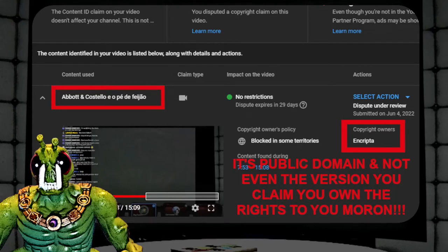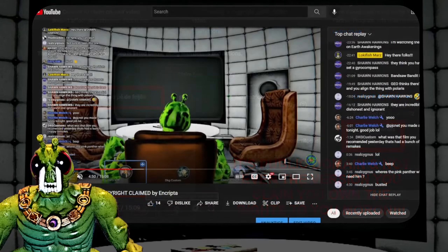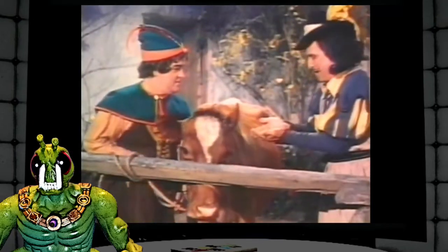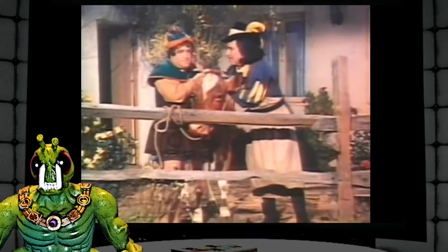The stream was blocked in all territories — pulled from all territories, not just Brazil. And if you dig through Brazilian copyright law, the movie is — ha — under public domain in Brazil as well. Gee, that's kind of funny. So not only did Encrypta violate YouTube terms of service and ignore U.S. copyright law and international copyright law, they ignored copyright law in their own country.